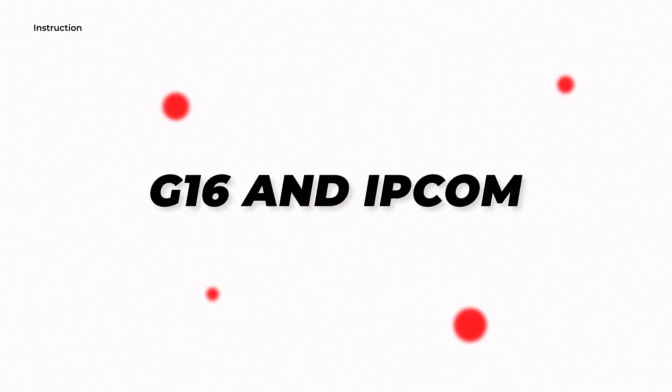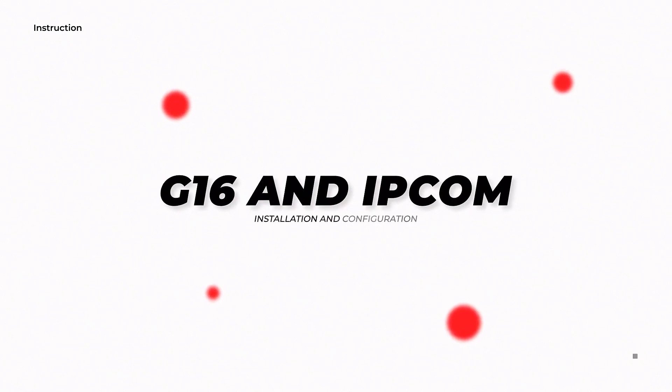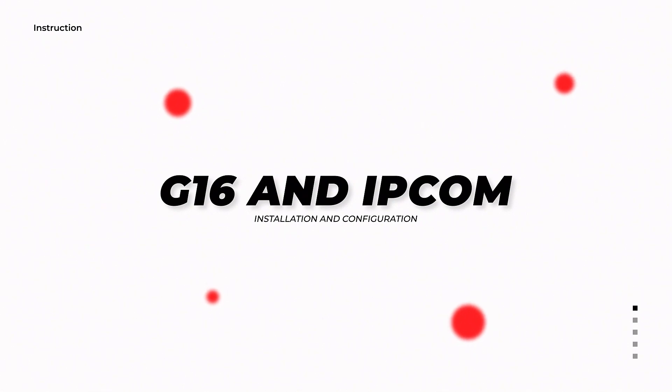In this video, you will see how to install and configure IPCOM software. This software receives messages from communicators and forwards them to monitoring software.